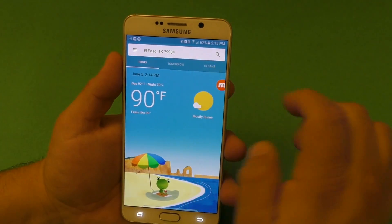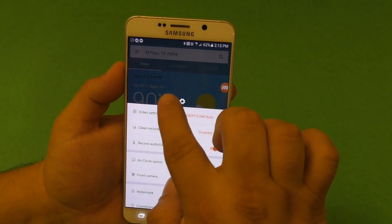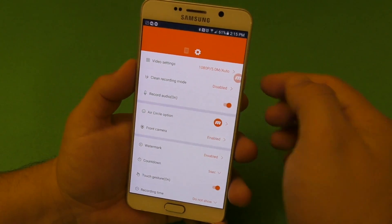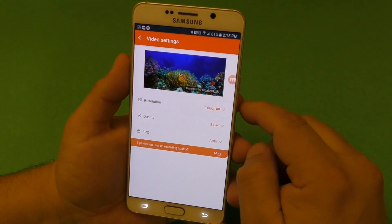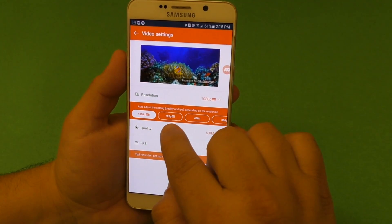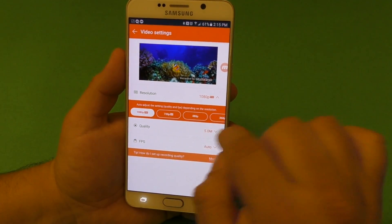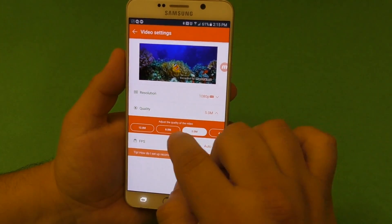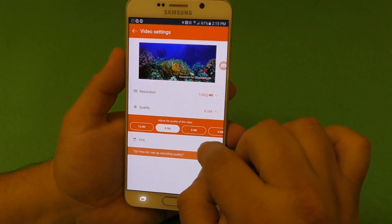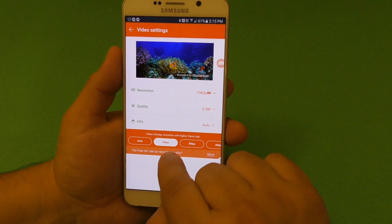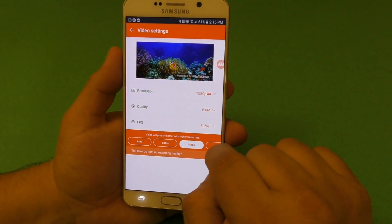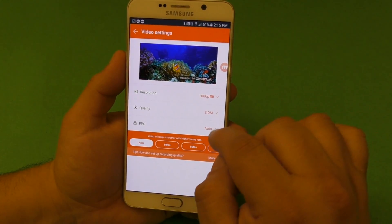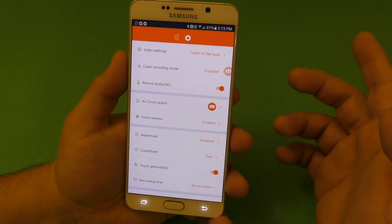Another thing I like is when you tap right there for settings, this is where all the magic happens. You have options for resolution — you can change from 1080p, 720, 480. Here you got quality: 12, 8, or 5 — you can easily leave it at five or eight, that's pretty good. Here you got frame rate: 60, 50, 40, 30, all that. Or you can leave it on auto and it will select the proper frame rate.